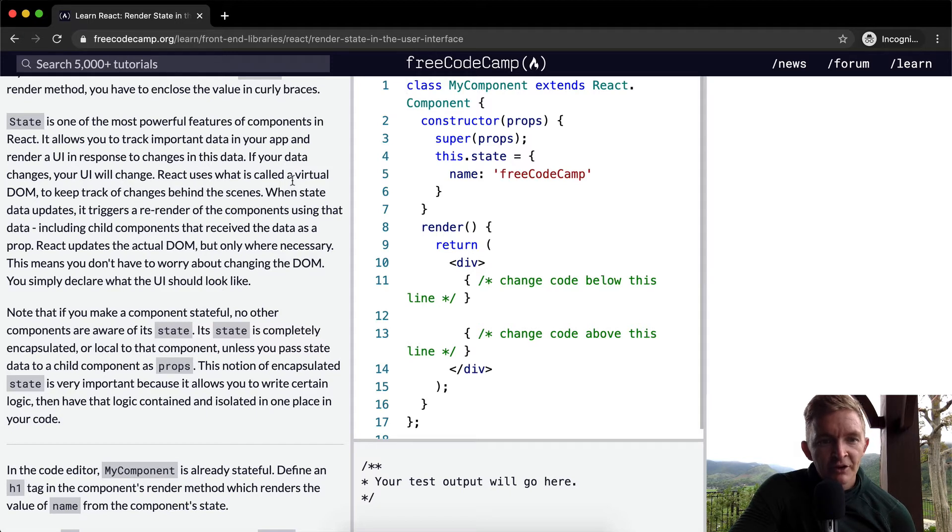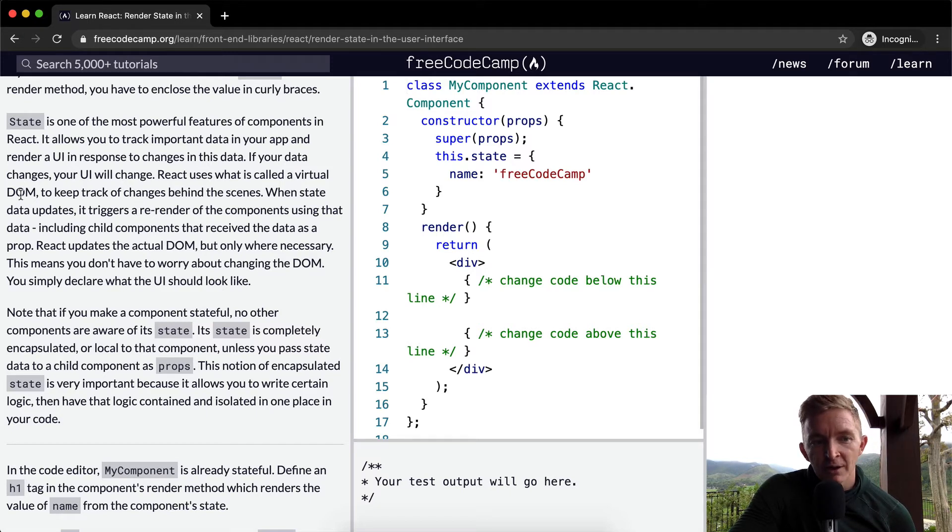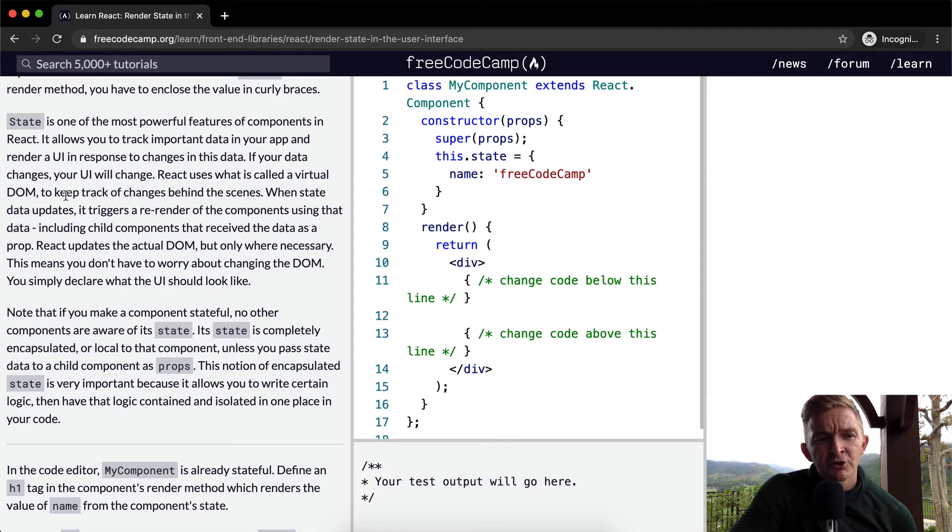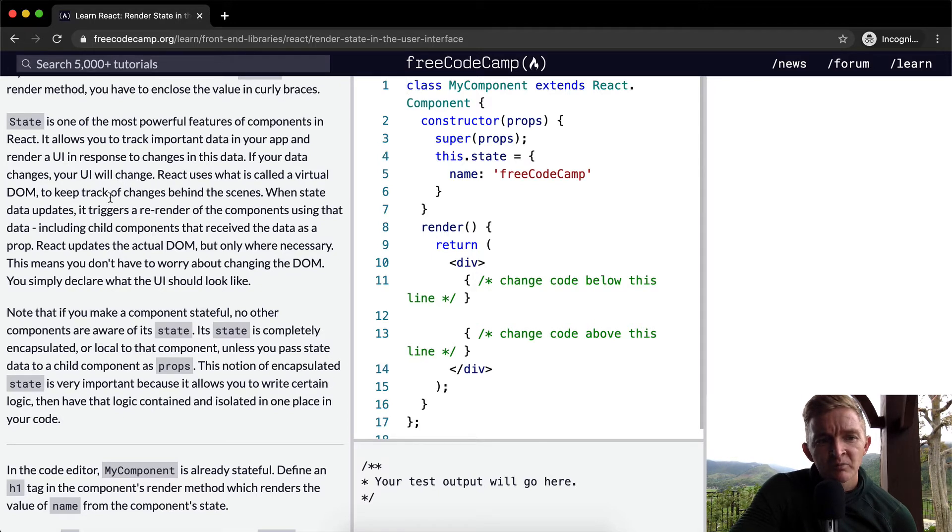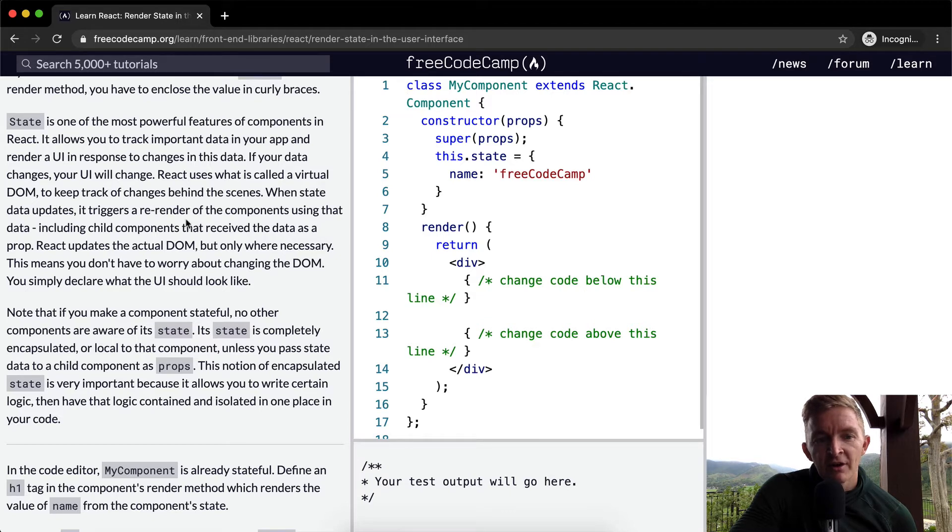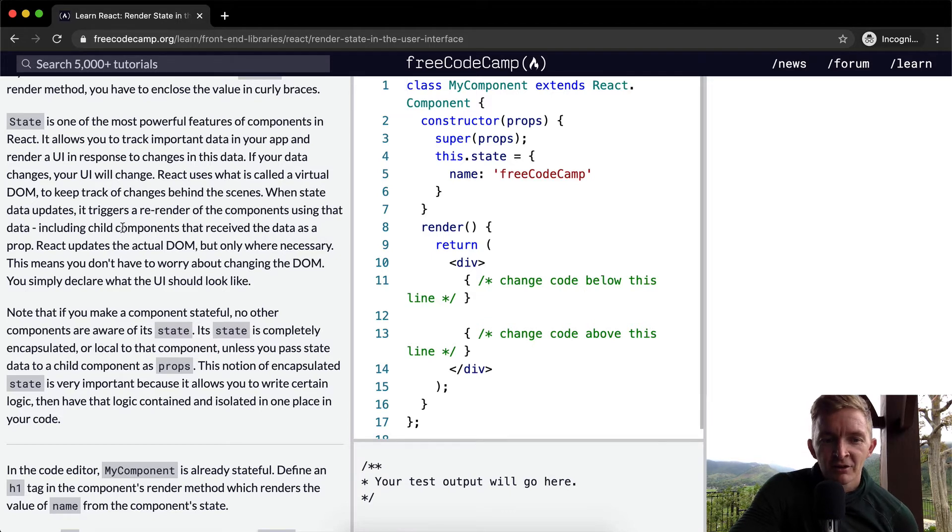React uses what is called a virtual DOM. DOM stands for Document Object Model. It keeps track of changes behind the scenes. When state data updates, it triggers a re-render of the components using that data, including child